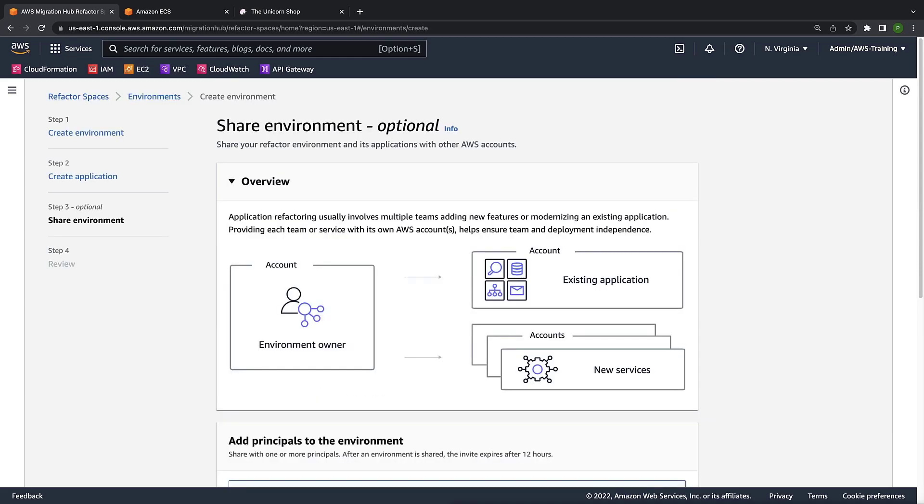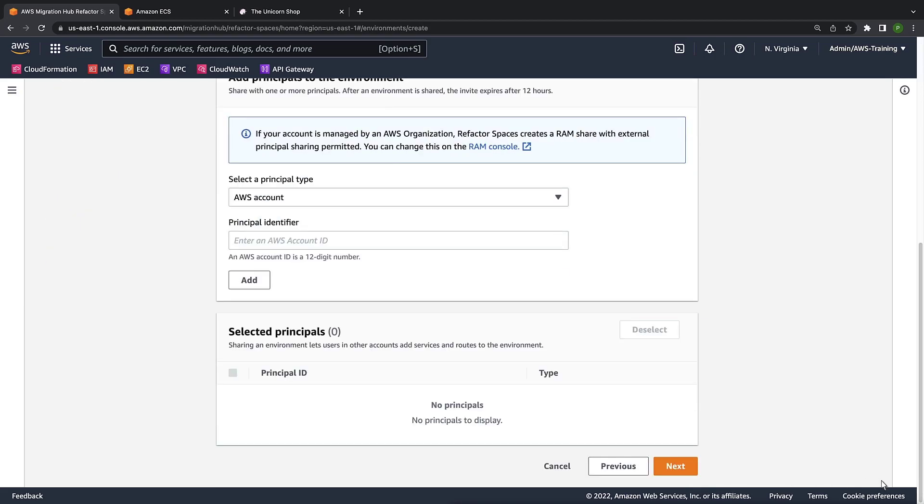If an application is made up of multiple AWS accounts, we can share the refactor environment and its application with other AWS principles. Refactor Spaces then sets up the networking fabric that allows those services to communicate seamlessly. In this case, let's move on and create the environment.